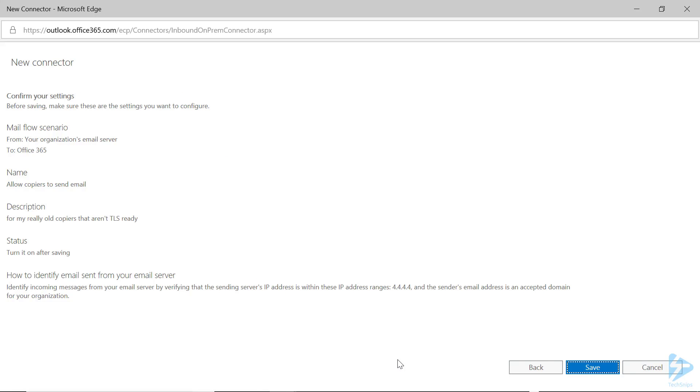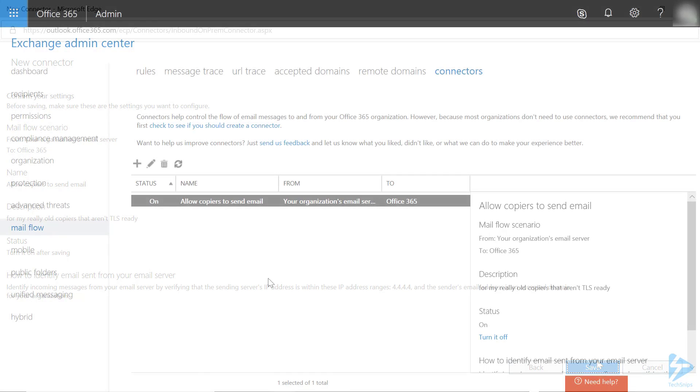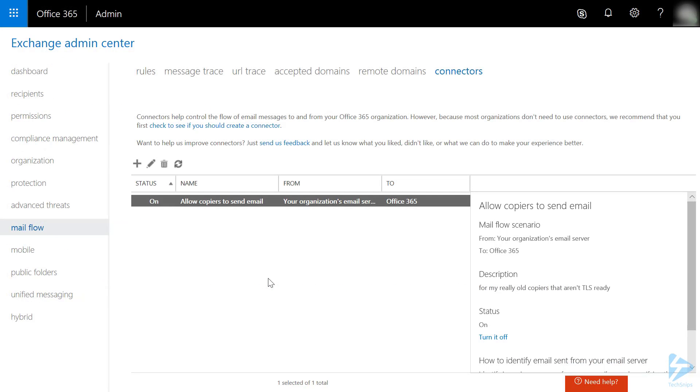On the Confirmation page, review all the settings to make sure they're correct, then click Save. You will then be returned to the Connectors page and you will see your new connector listed.